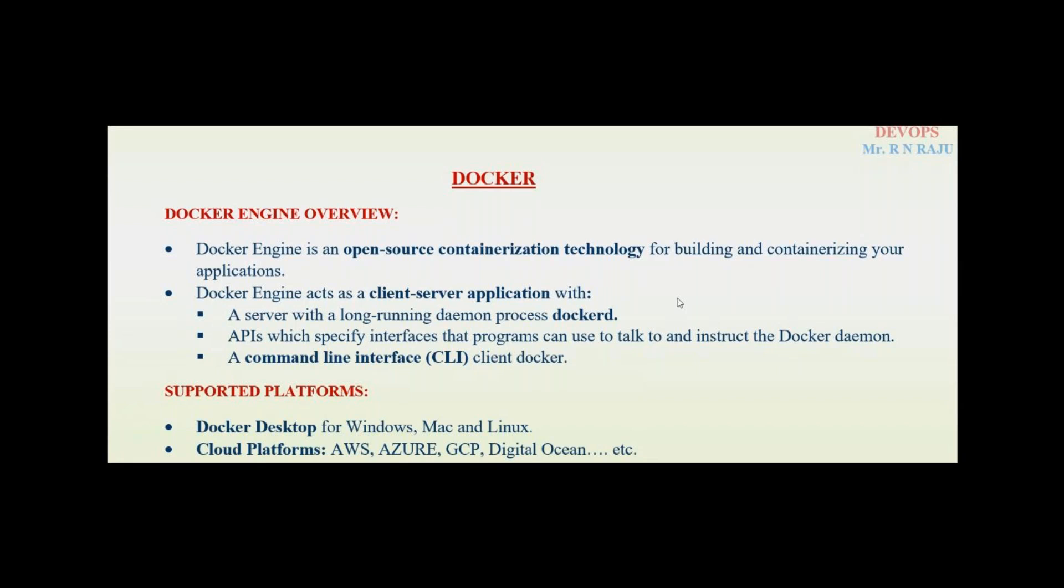Docker engine acts as a client-server application with a server with a long-running daemon process called Docker D. So the Docker engine name is Docker D. It is a daemon. It will manage the containers. APIs specify interfaces that programs can use to talk to and instruct the Docker daemon. And a command line interface is a client Docker. So easily to manage the entire Docker with a command line.